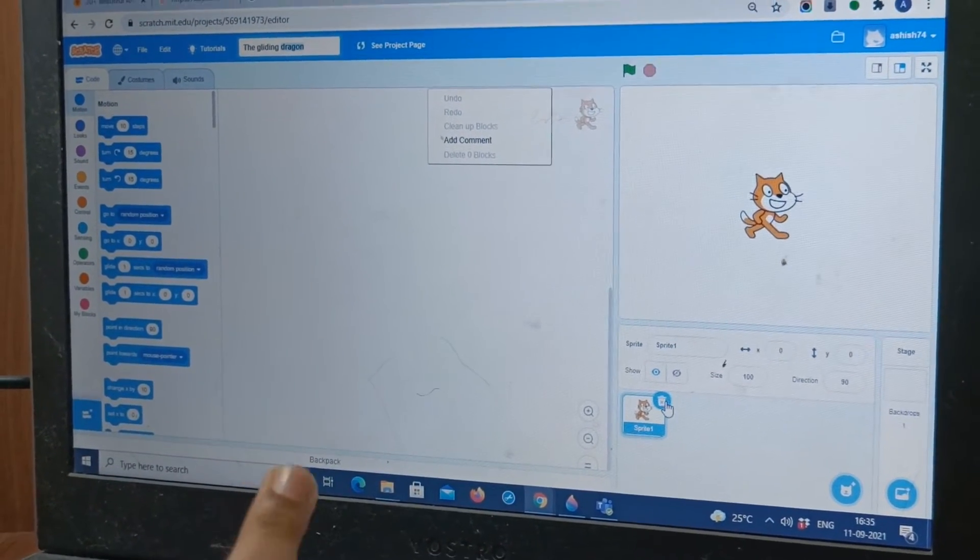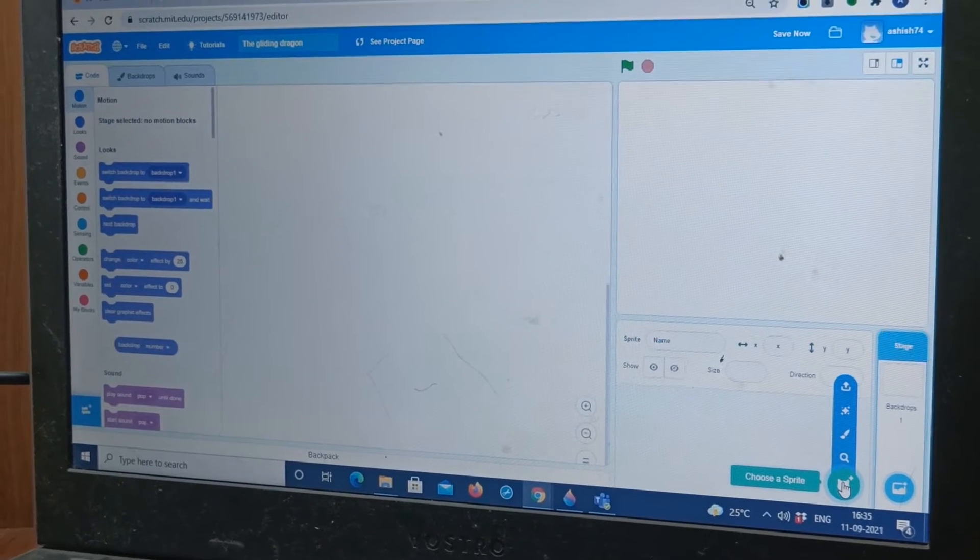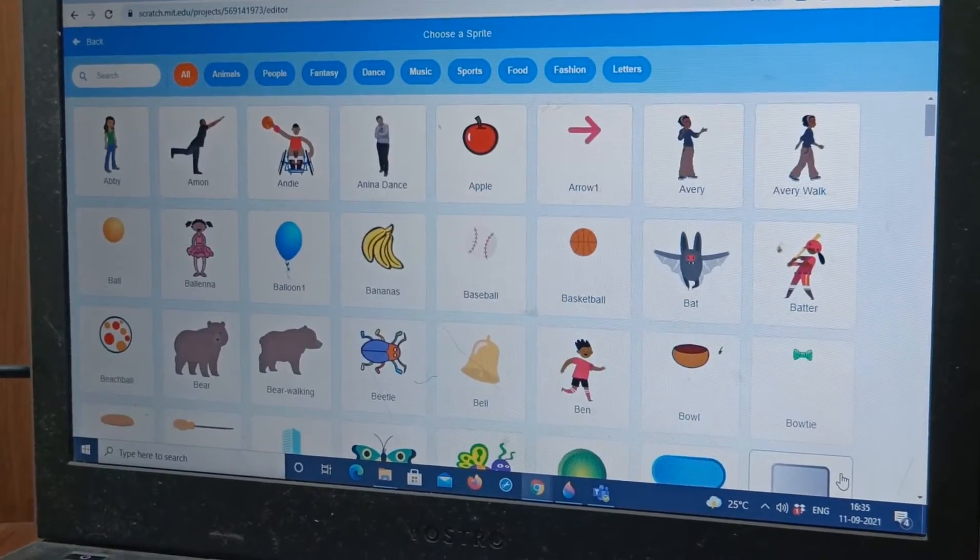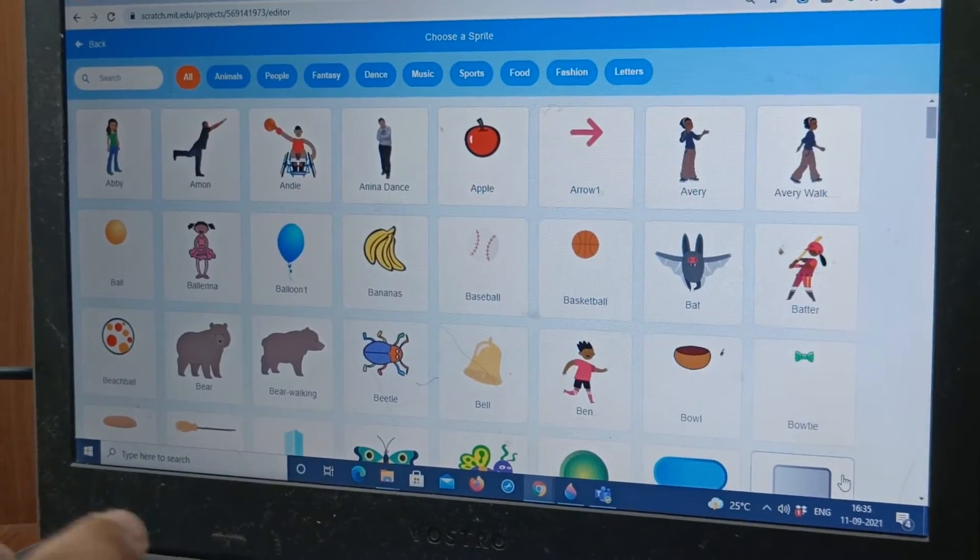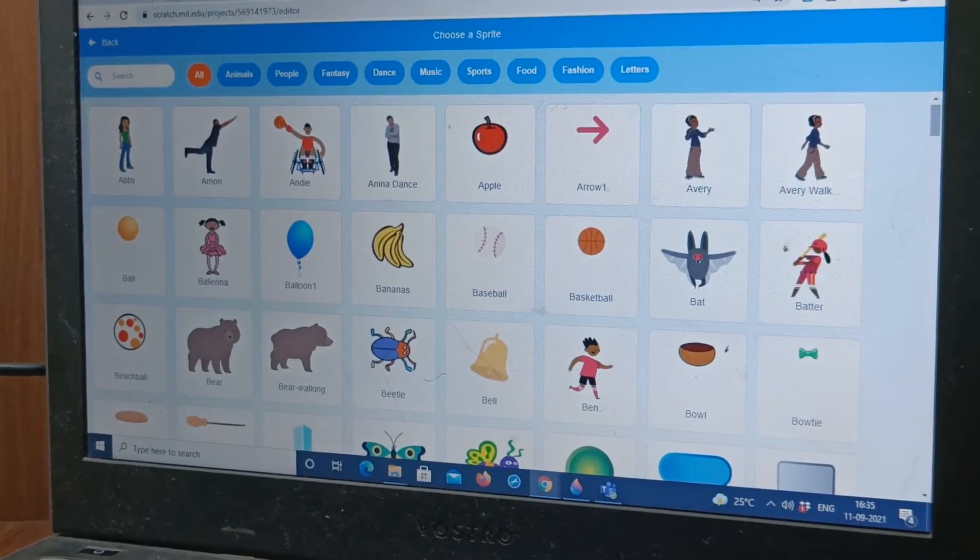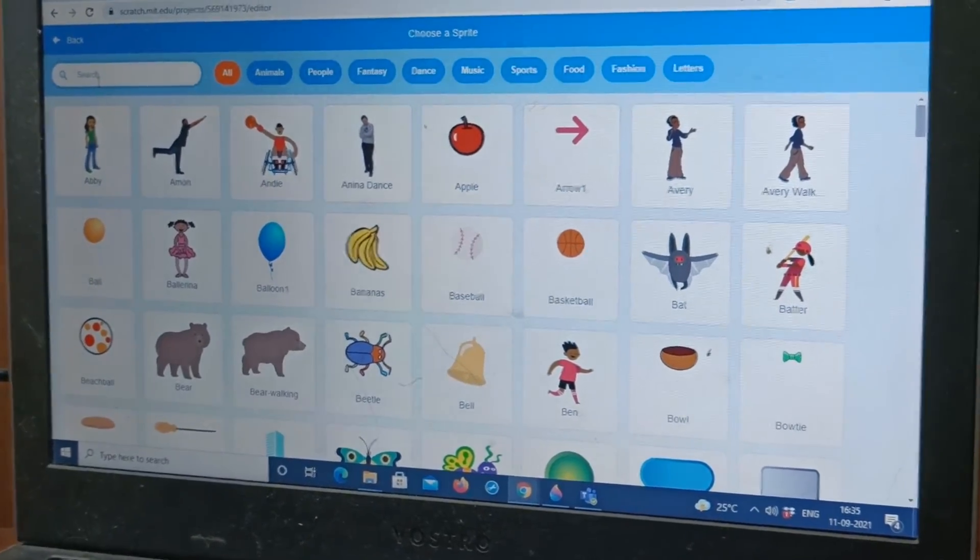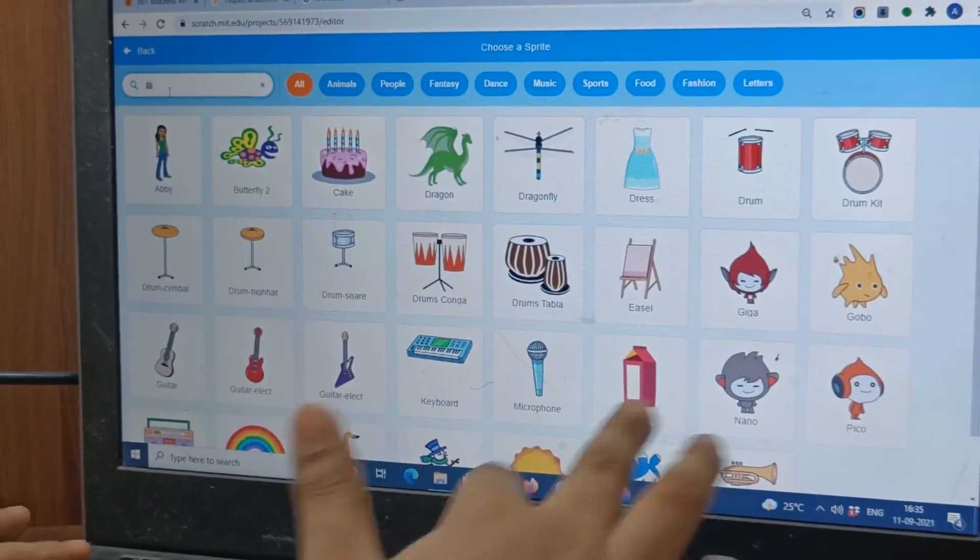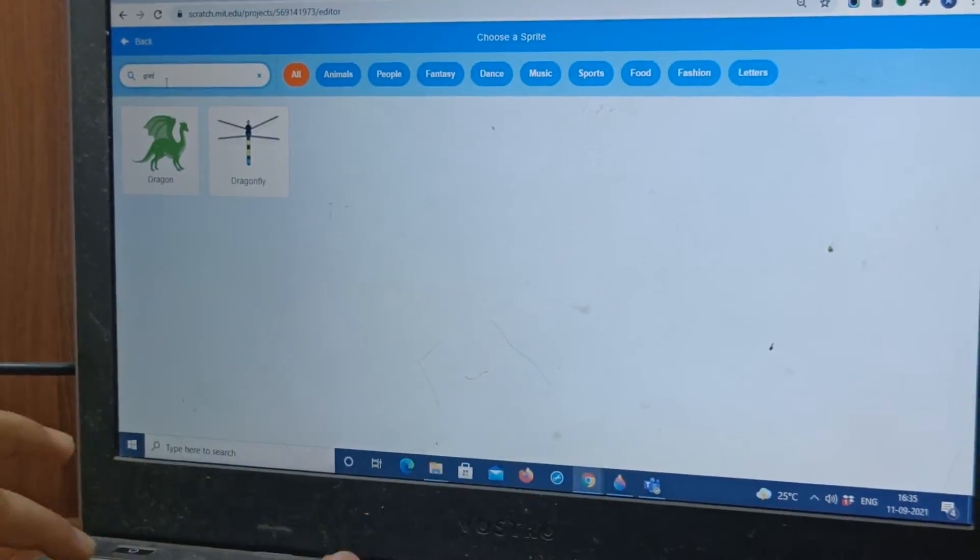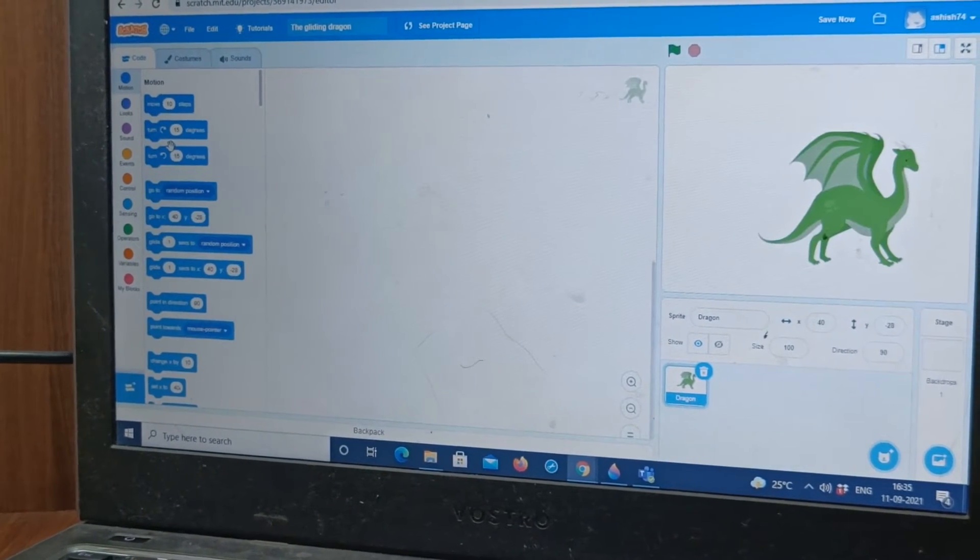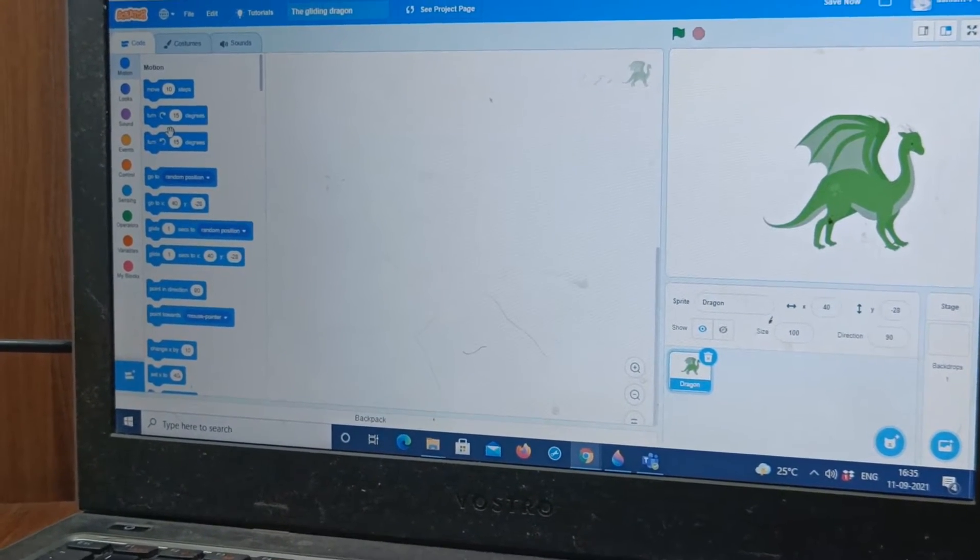So we will delete the cat costume and then go to choose a sprite. Now, we will choose a dragon. You can search for this. Here you go, a dragon.